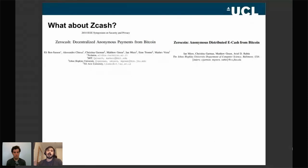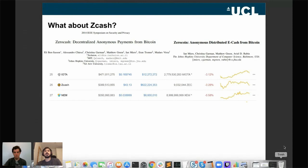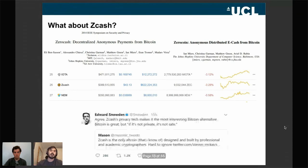So we had Zcash — prior to our work, not much significant research had been done on Zcash, and it was considered a very privacy-friendly cryptocurrency. It was based on very well-established cryptography, which made it very interesting to look into. Zcash currently sits around 26th by market value, and with over 2,000 cryptocurrencies out there, that's still top-tier. Even Edward Snowden stated that in his opinion, Zcash is the best private alternative to Bitcoin.